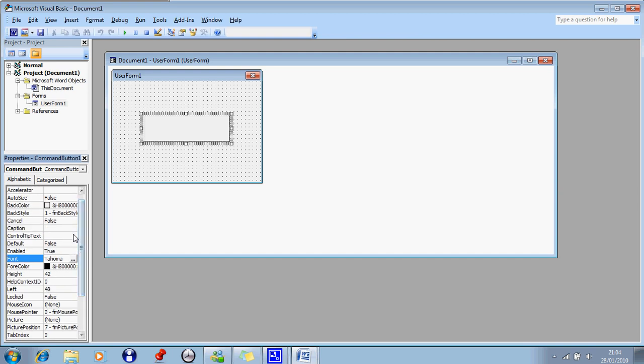because it might not work. Right, so where it says Caption, you can type whatever you want, that's what it'll be called. For this, I'm just going to write Test,